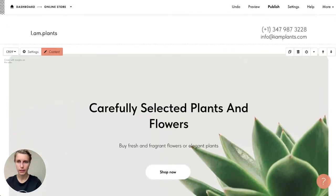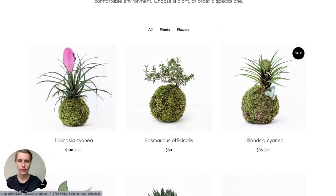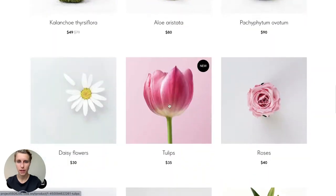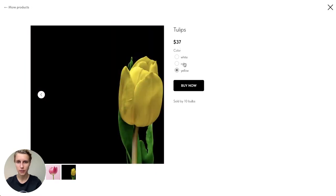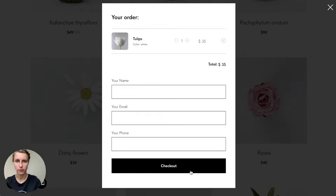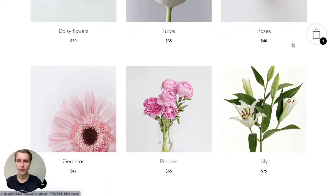Let me show a preview of what we've done in about 25 minutes. I hit preview — 'Shop Now' scrolls nicely down, I can switch between plants and flowers, and we have 'Sale' and 'New' labels. Clicking on tulips lets me choose rose, yellow, or white, and the price changes automatically depending on the color. Hitting 'Buy Now' shows only three input fields to fill in before checkout.